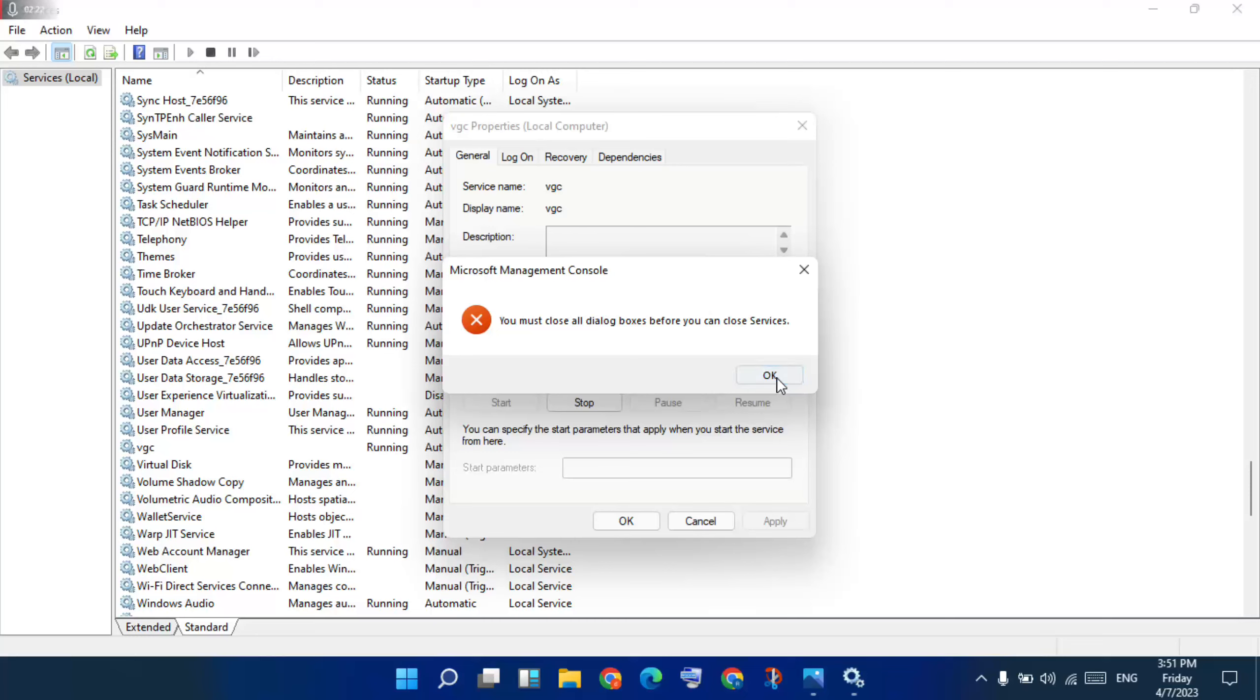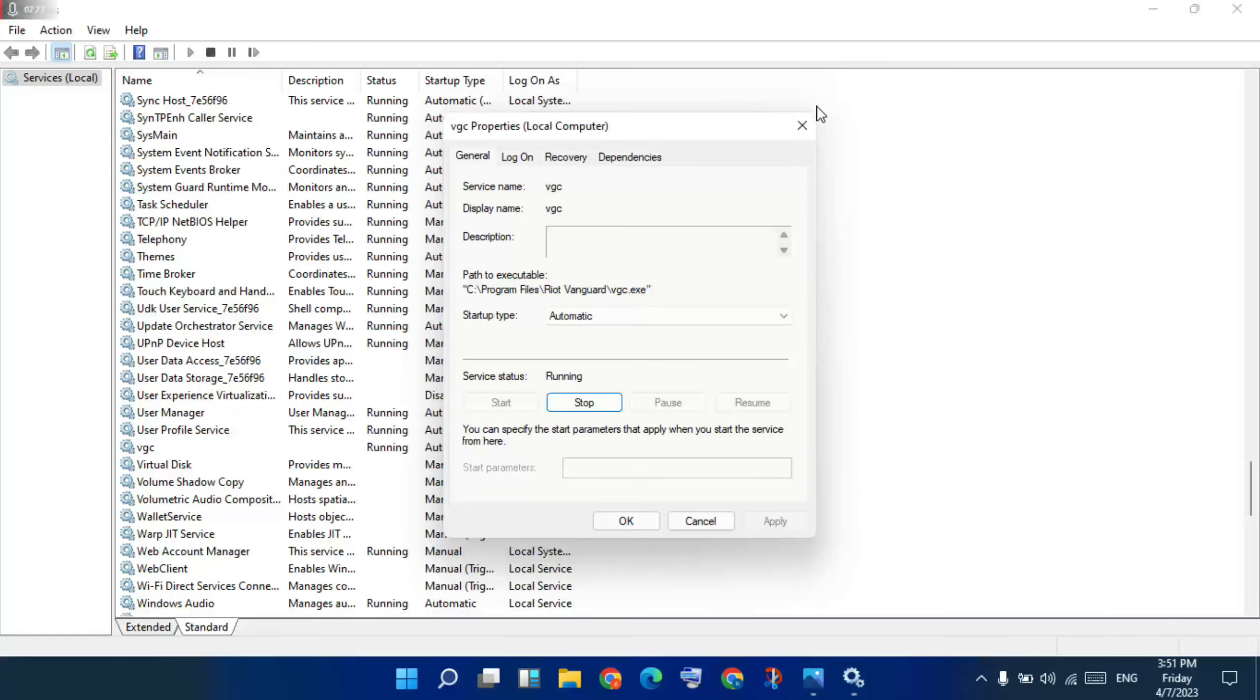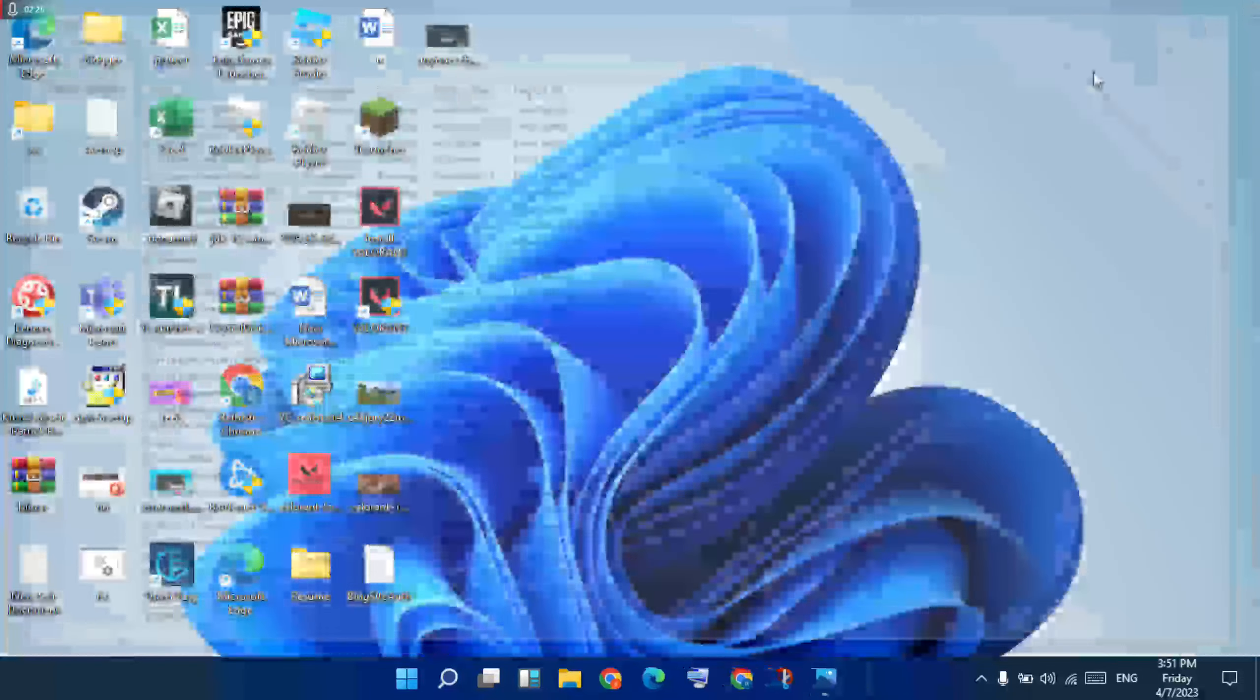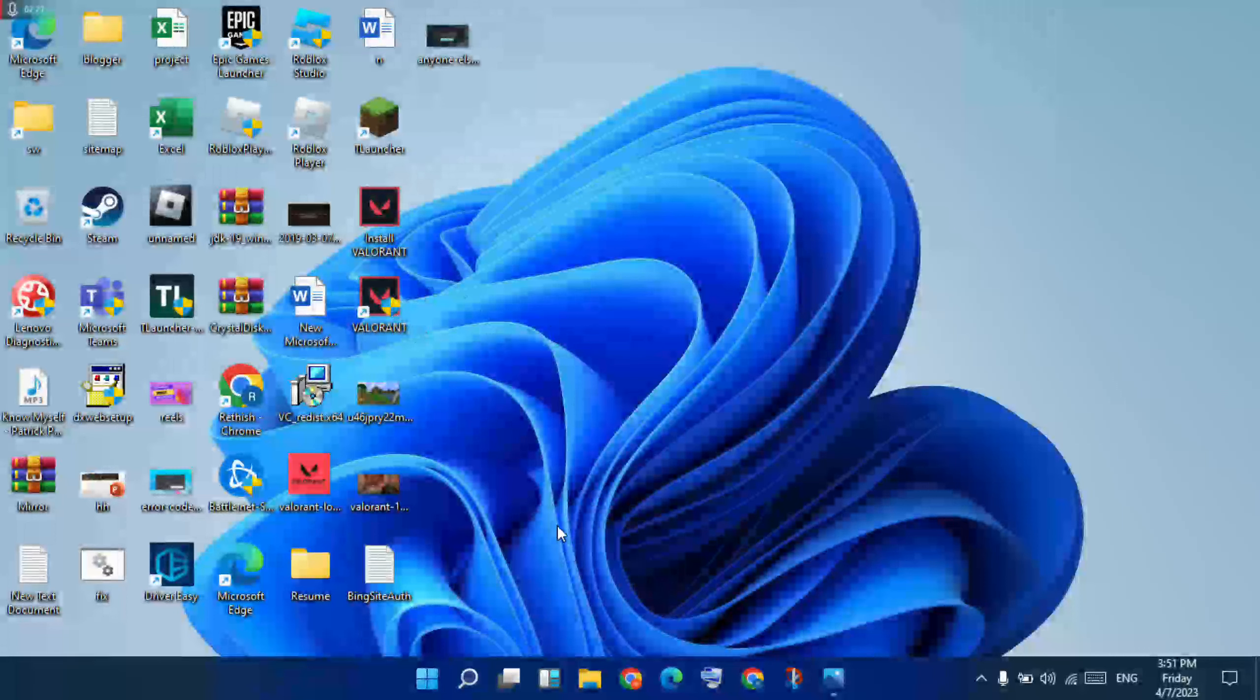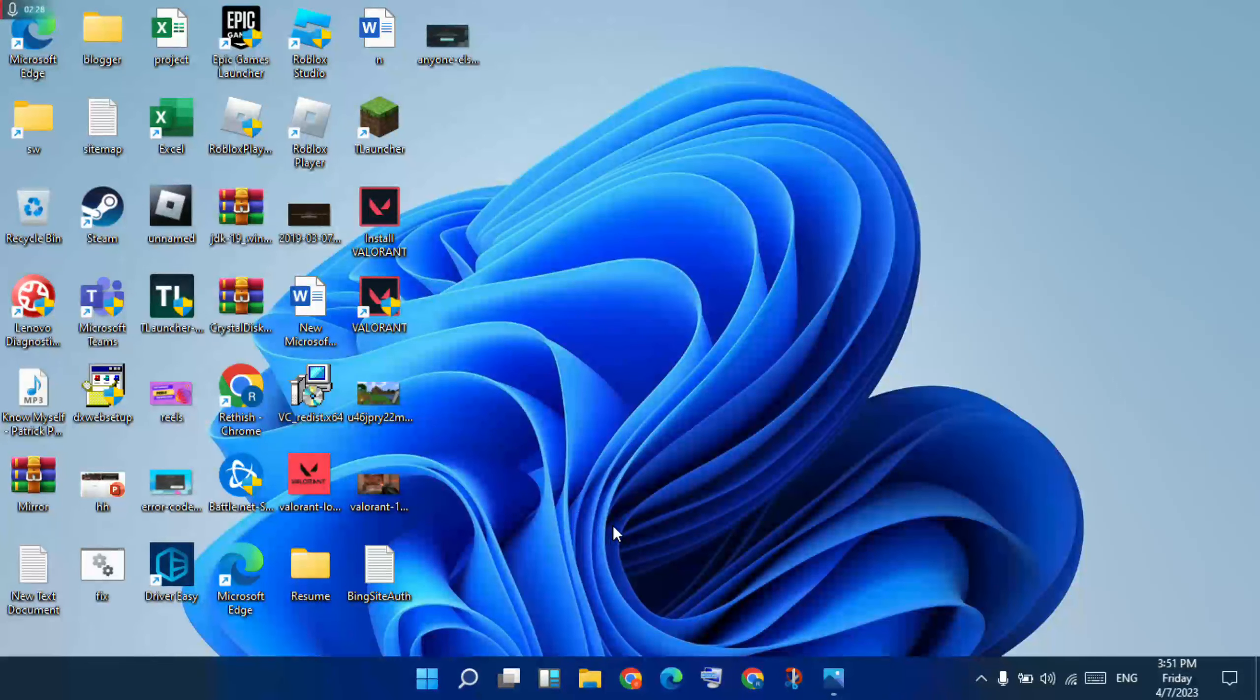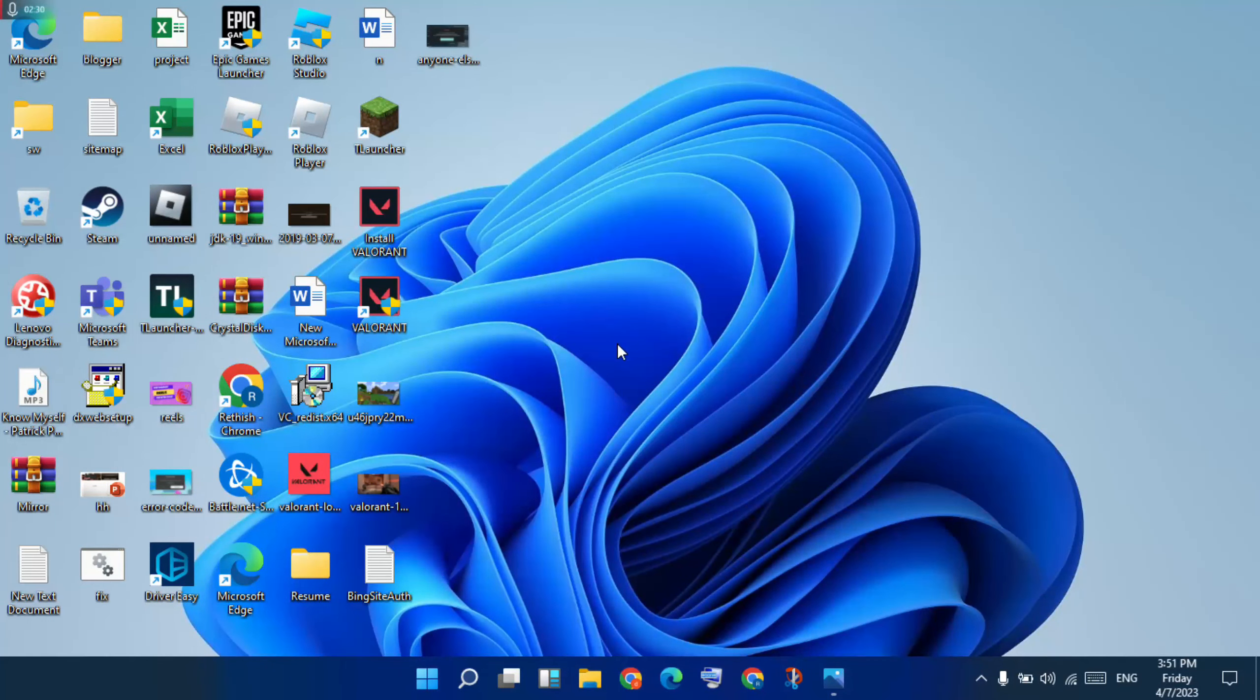If this method doesn't solve it, then reinstall Valorant and your problem will be solved. The software install link is in the description. Click there to download.